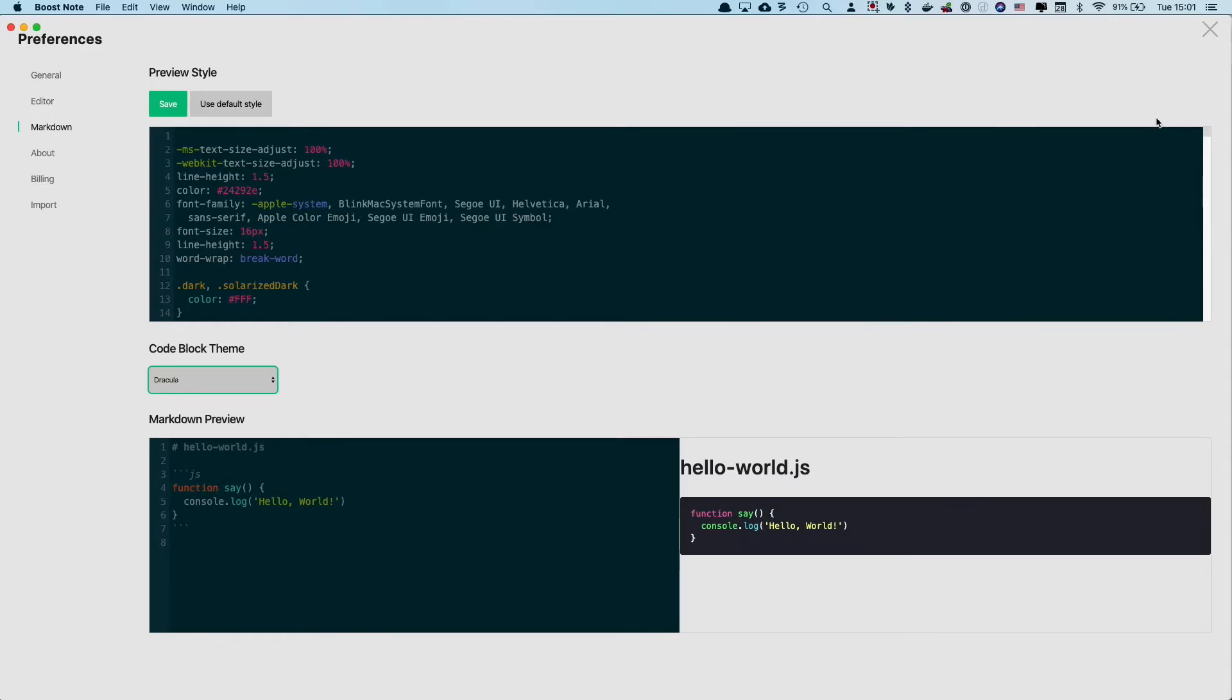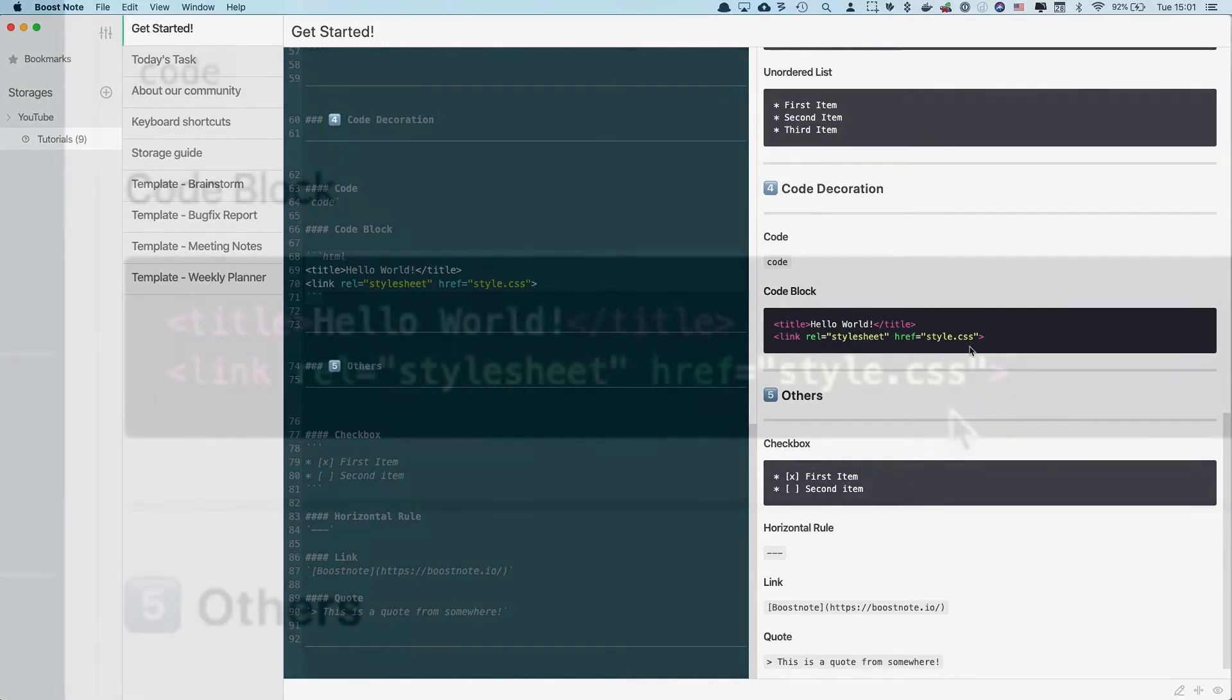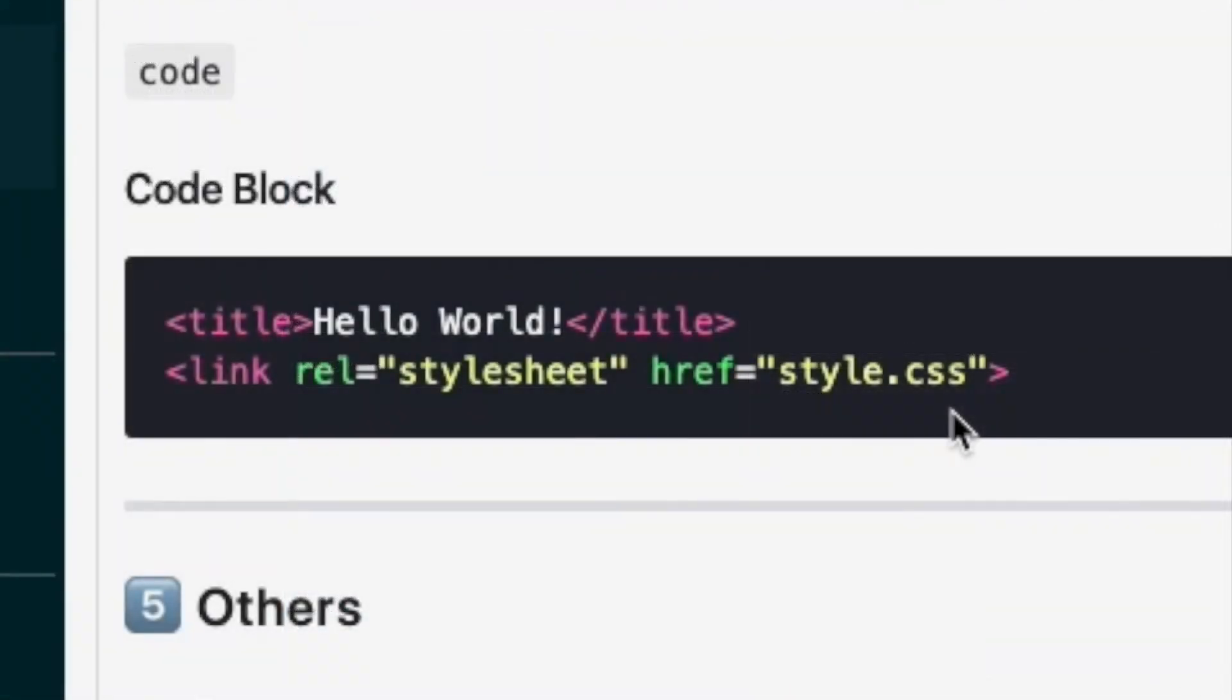So if you close this preferences page again, now if you see the code block area, you can see that this whole section has changed as well. It was white background color before, but now this one has black color background as well as syntax highlight is different as well.